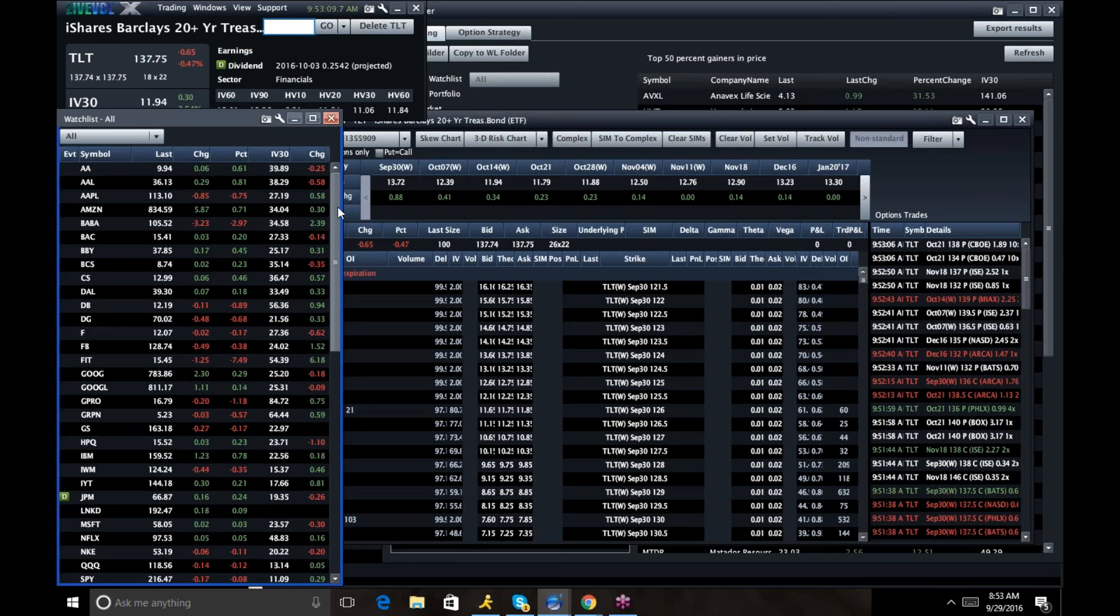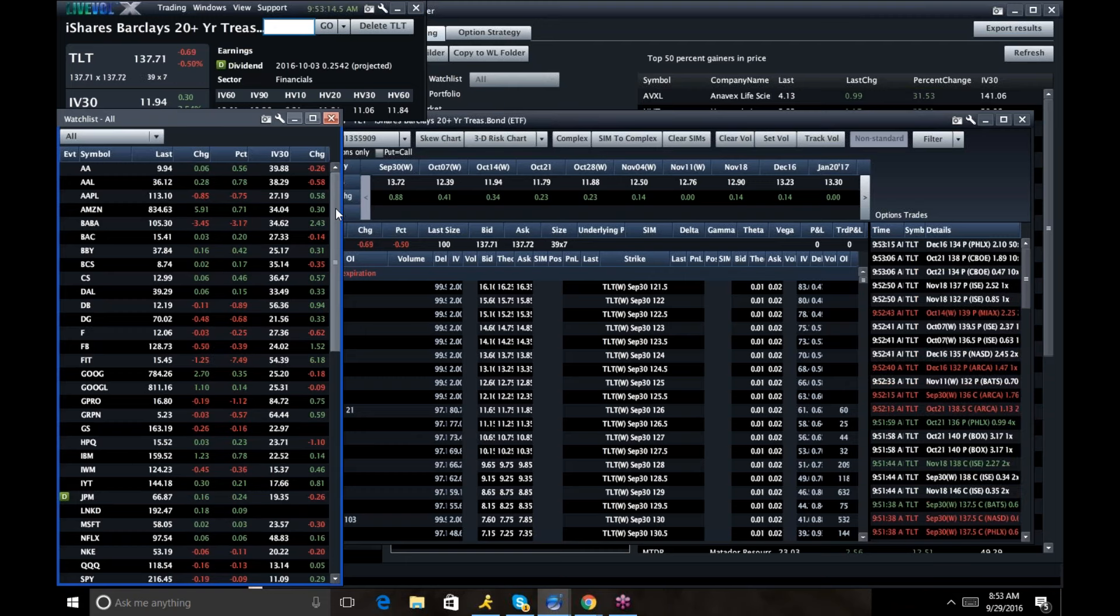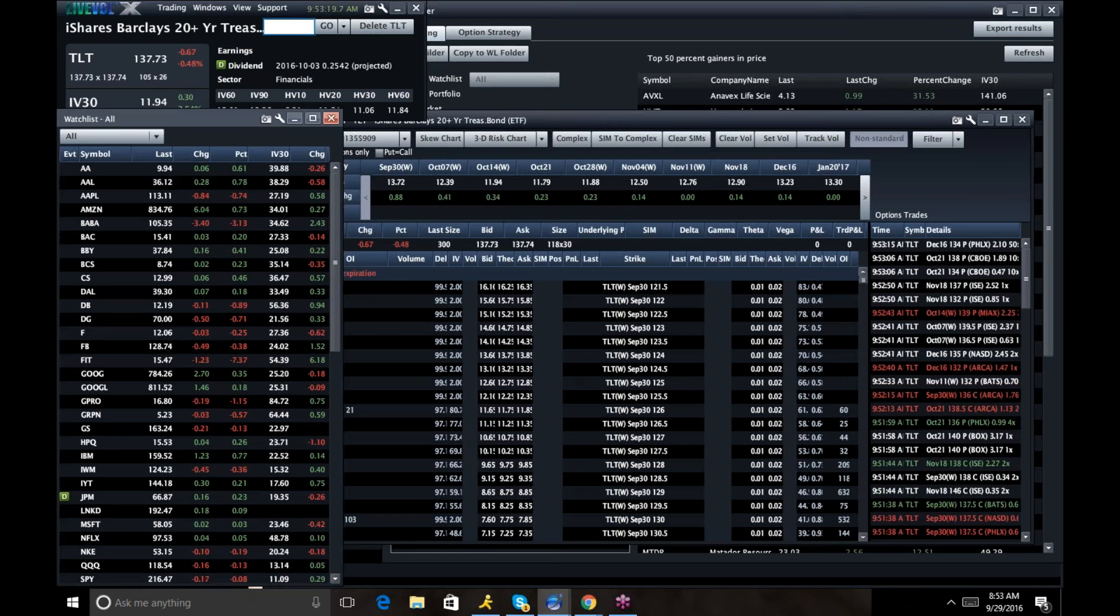We also had a Fed governor go on CNBC and say she wants rates over 1% by the end of next year. So one of the more aggressive rate hikers. Now, with that, take a look around.